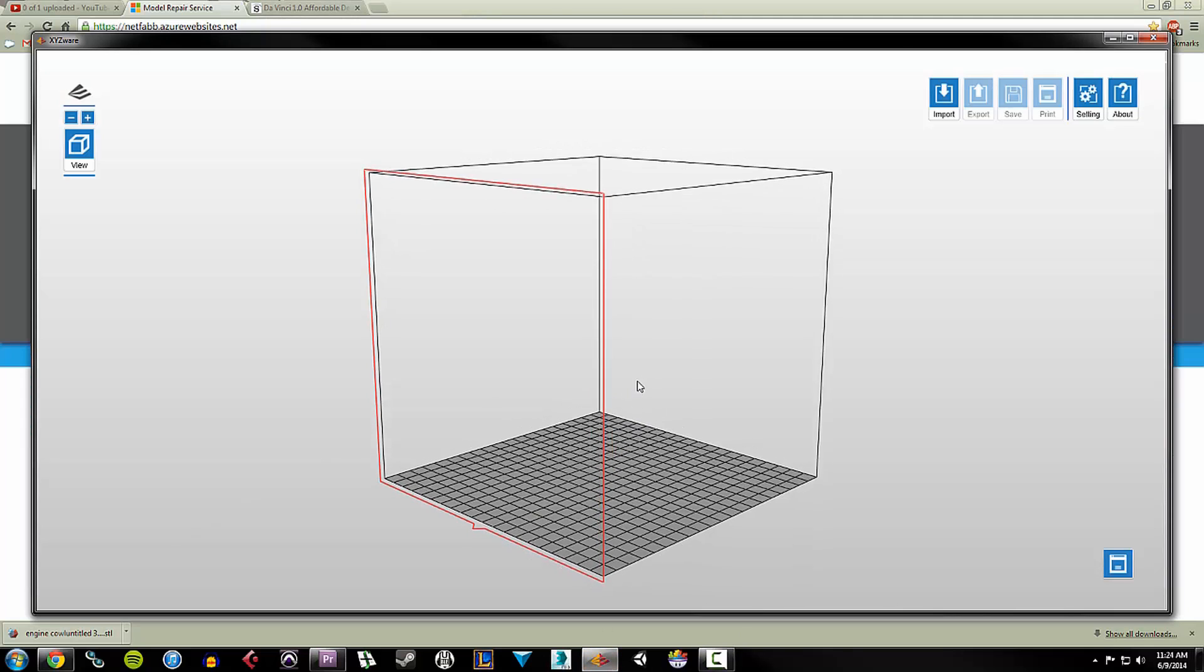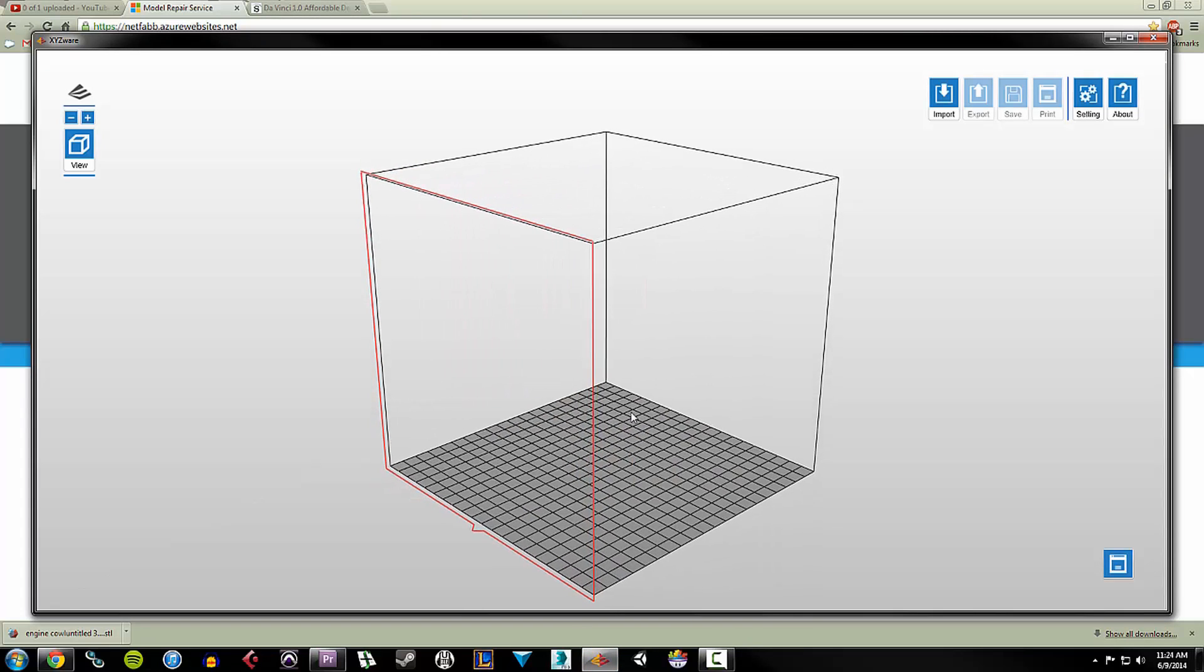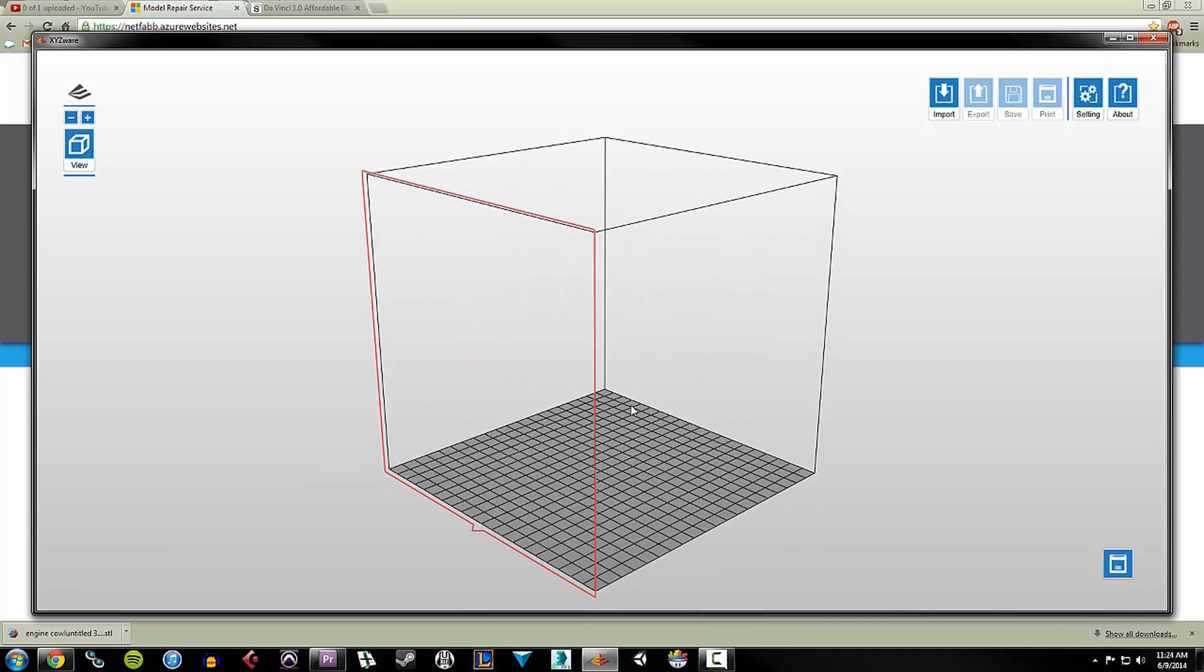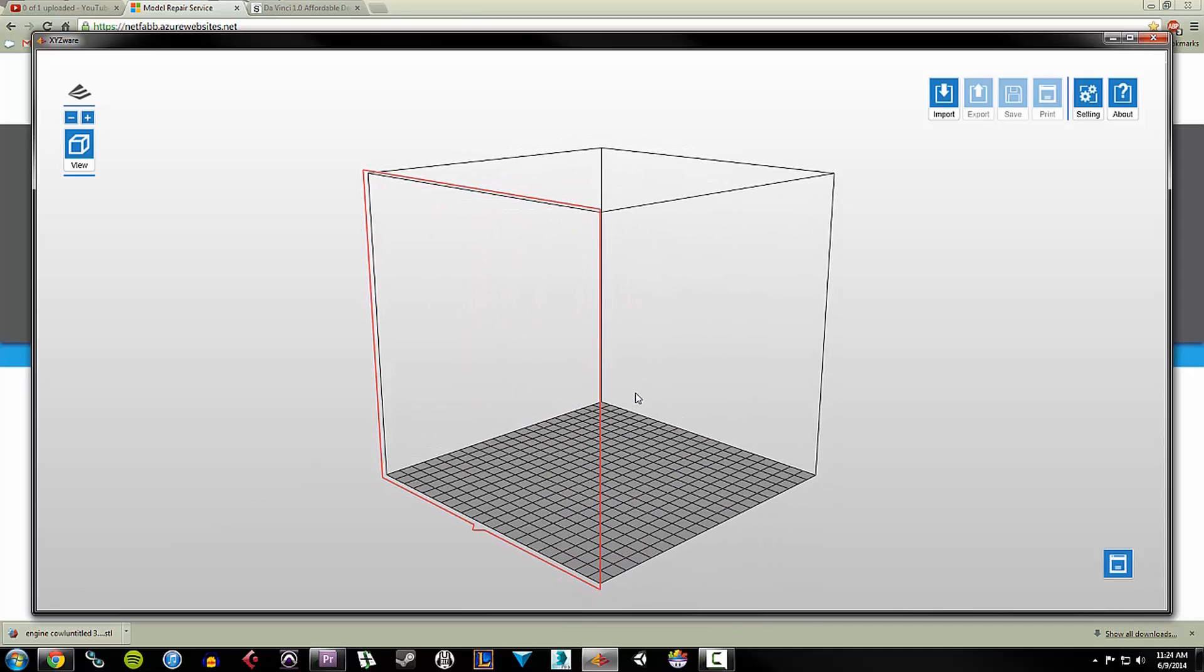Now this program that I have up here is called XYZware. This is the software that comes with the DaVinci. Basically what this is is a viewer for your STL file before you print it. You can double check it, view the info of the file, and then prepare it for printing.